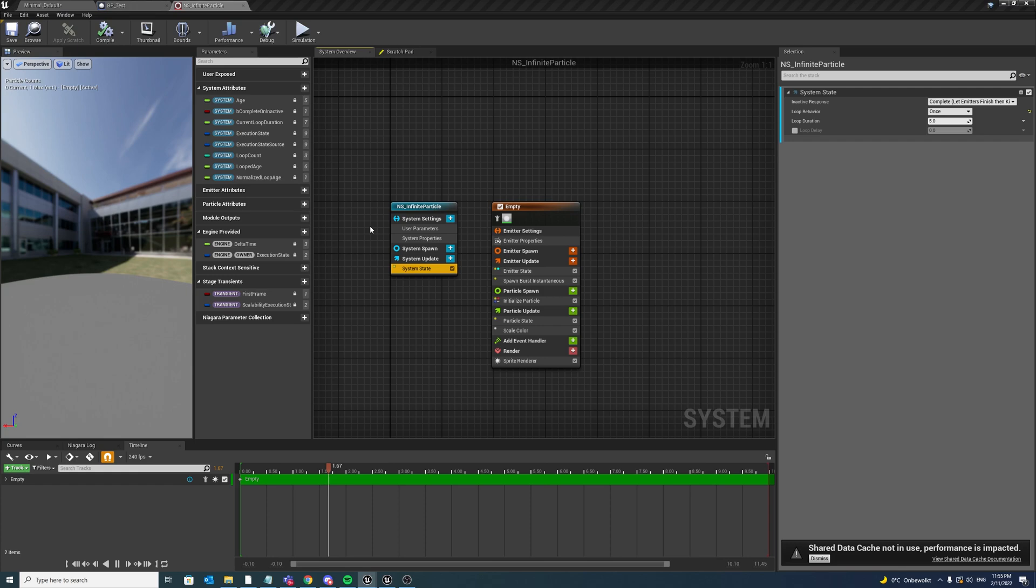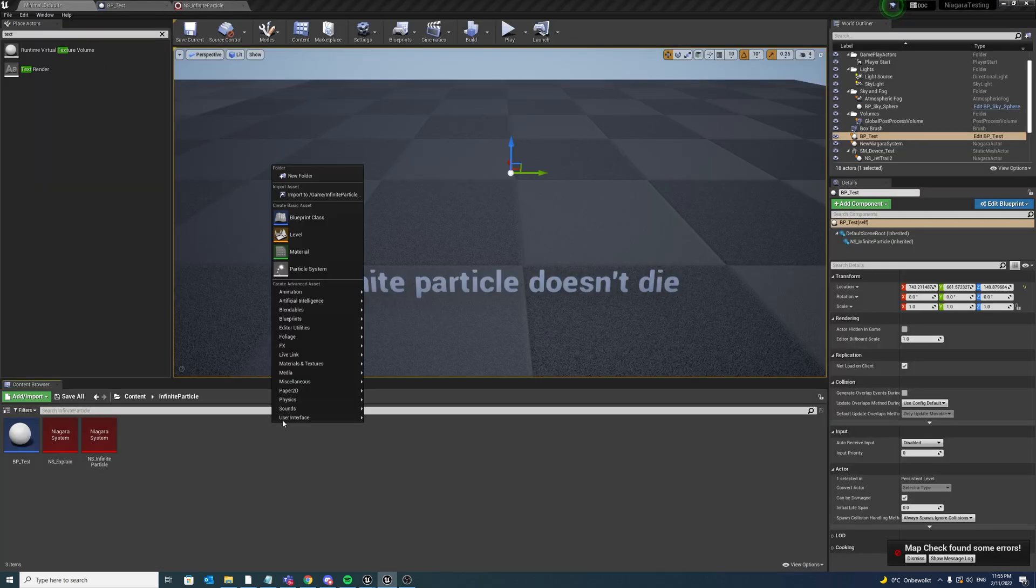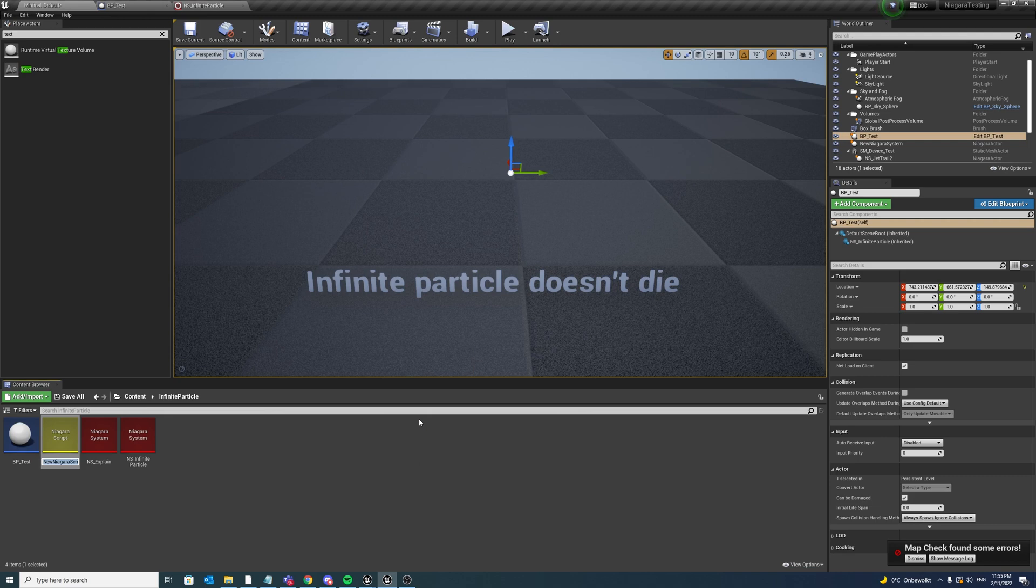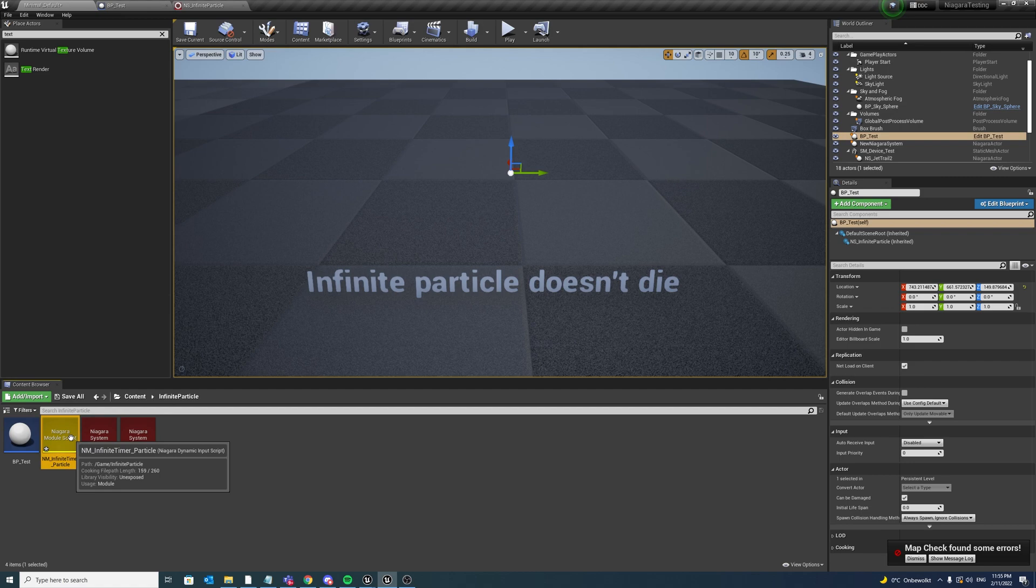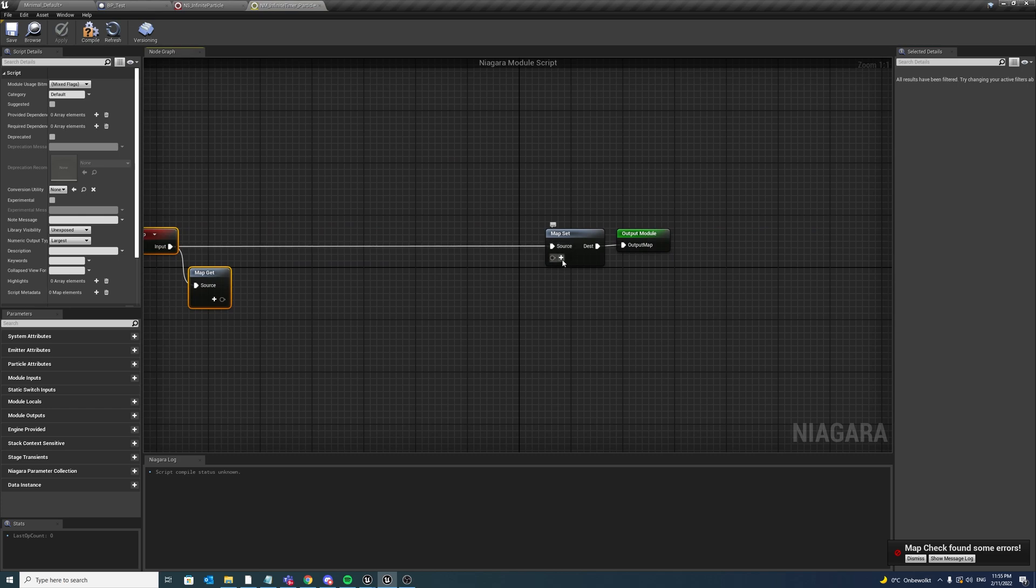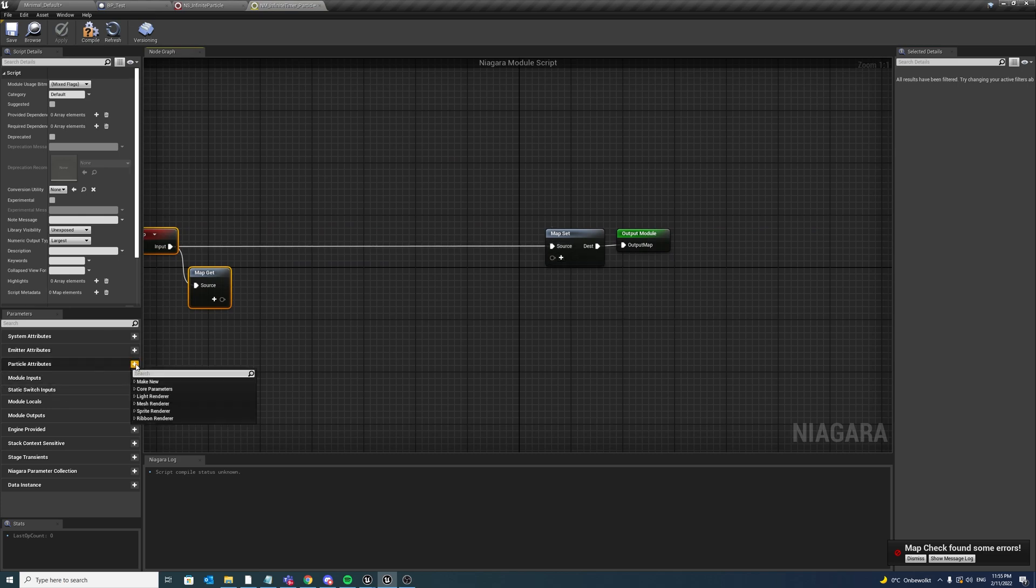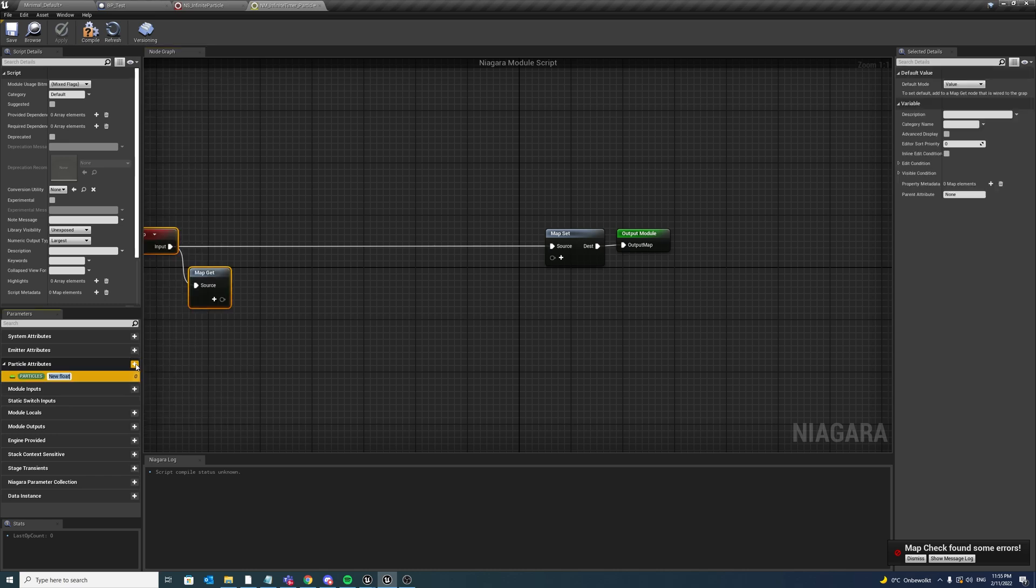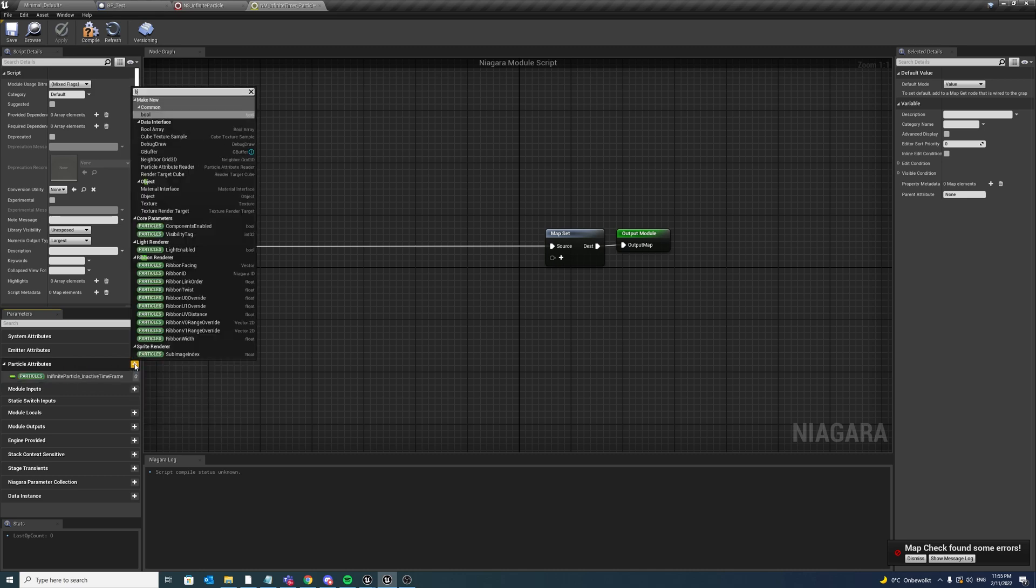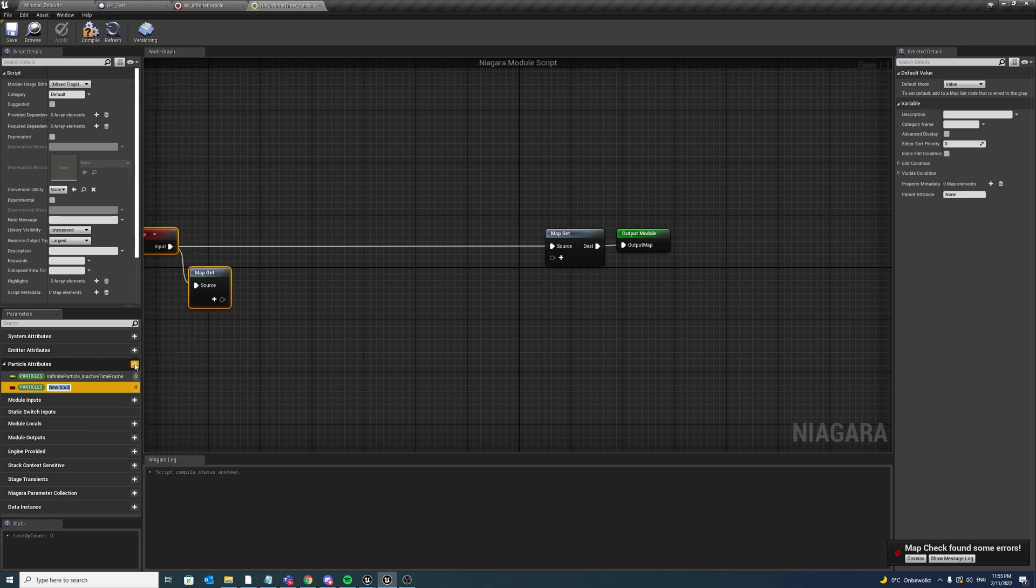So next, let us first create a module, Niagara module script, and we call this infinite timed particle and open up our module. Now there are a few parameters that we want to create. First one is a particle attribute of a float type and we can call this one infinite particle inactive time frame, so the frame at which the particle was deactivated. And then we also want to create a boolean called deactivated, so was the system deactivated.